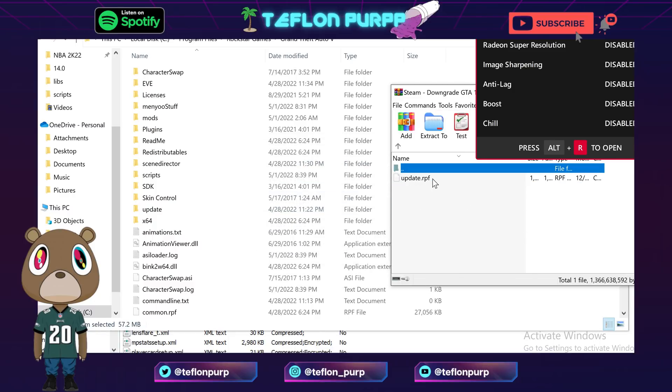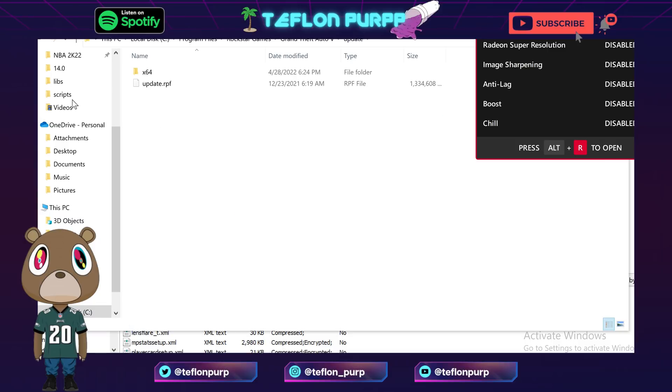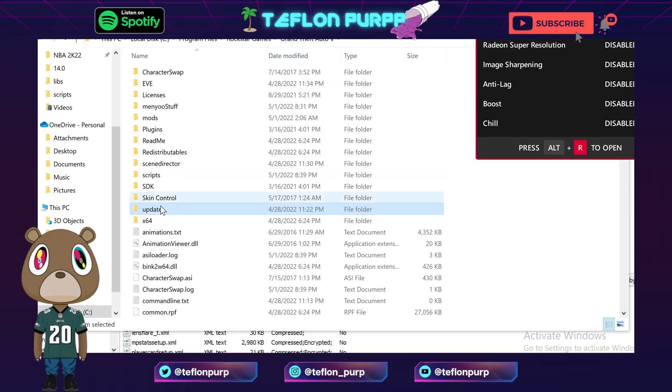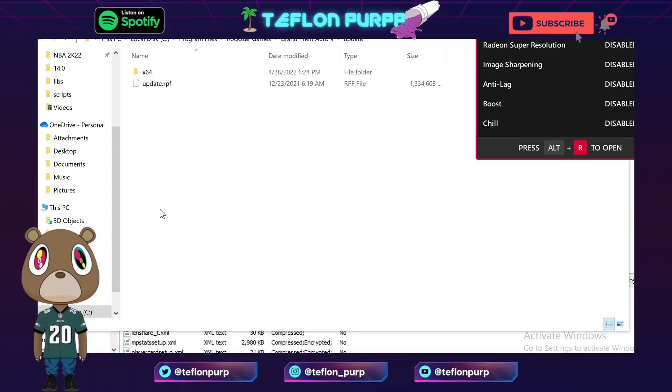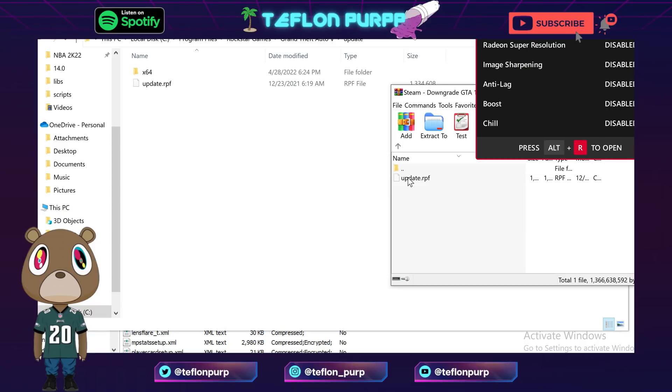And then after that what you want to do is go to the update folder. See where it says update RPF? You want to go into your folder, or into your GTA main directory update folder right here, and you want to drag and drop that too.